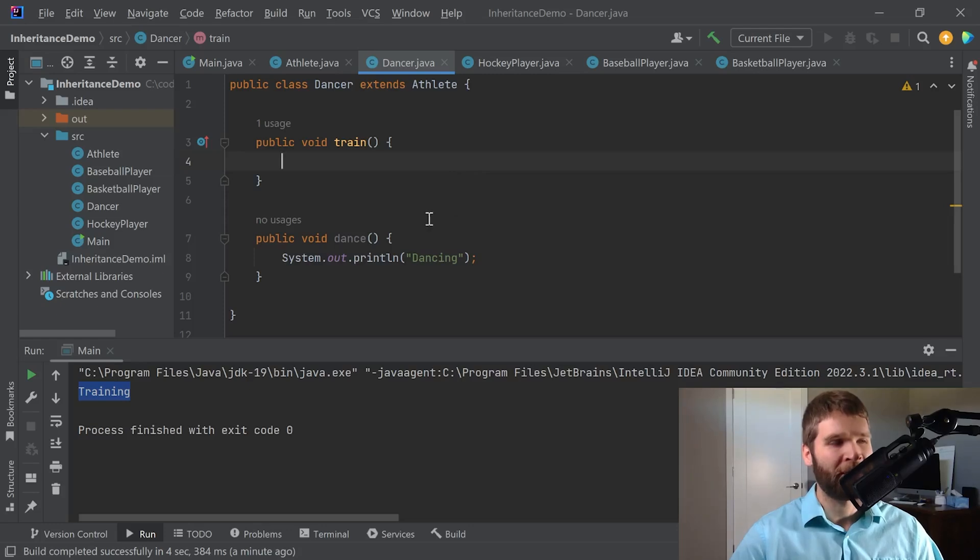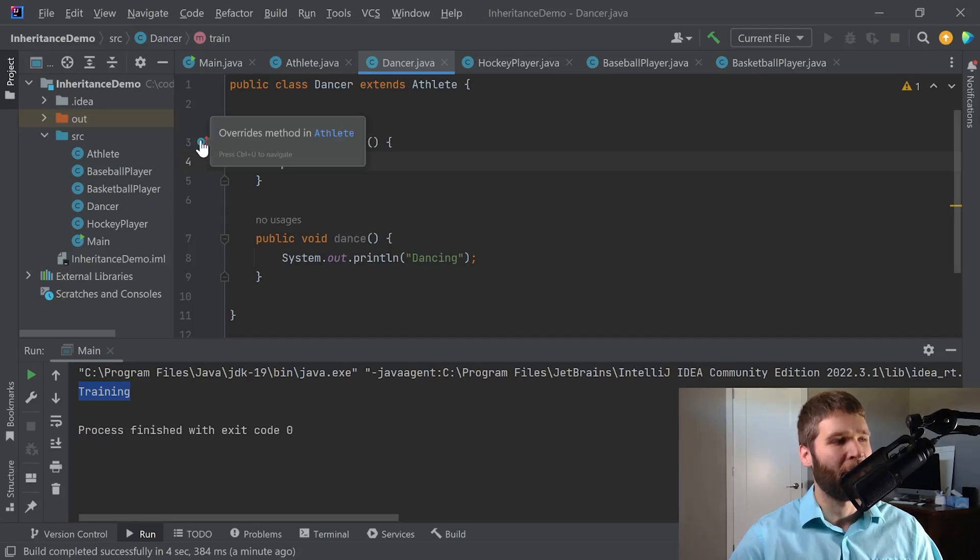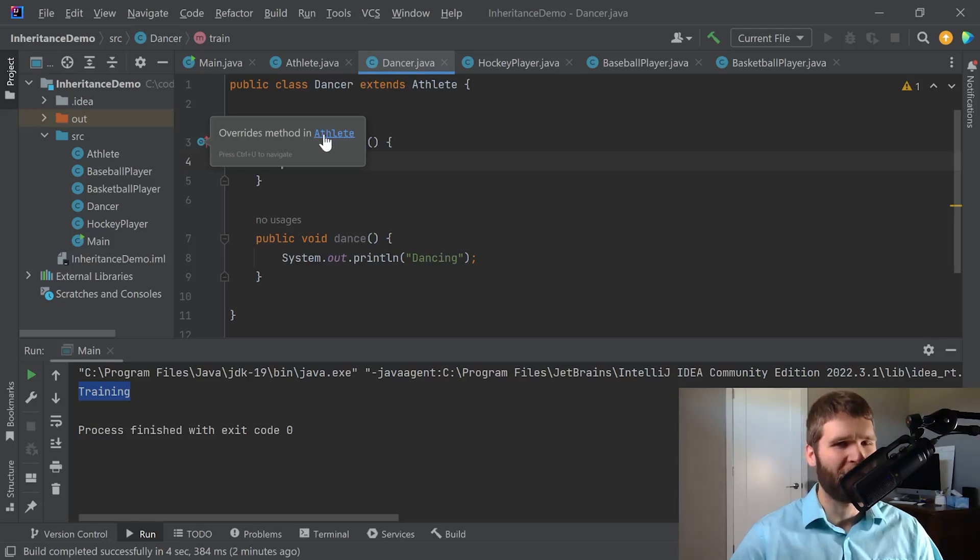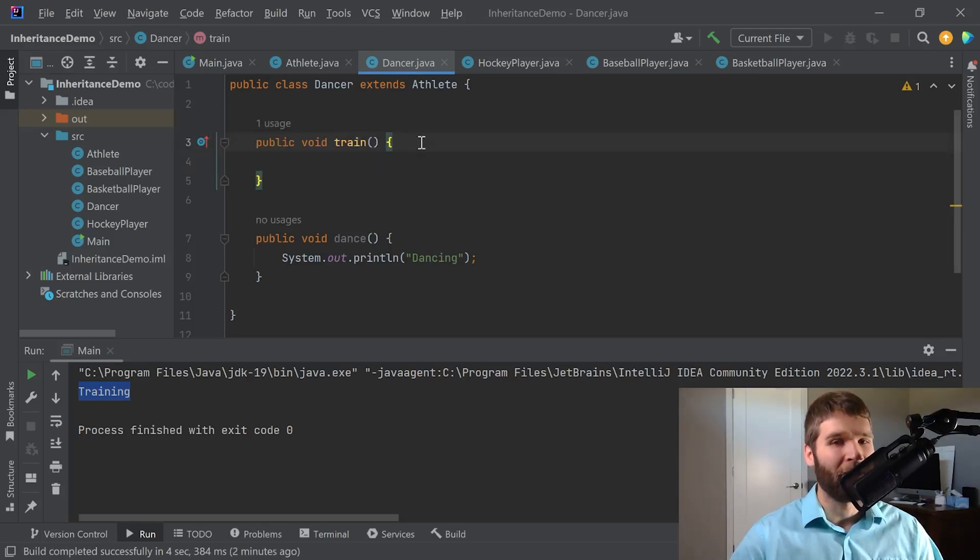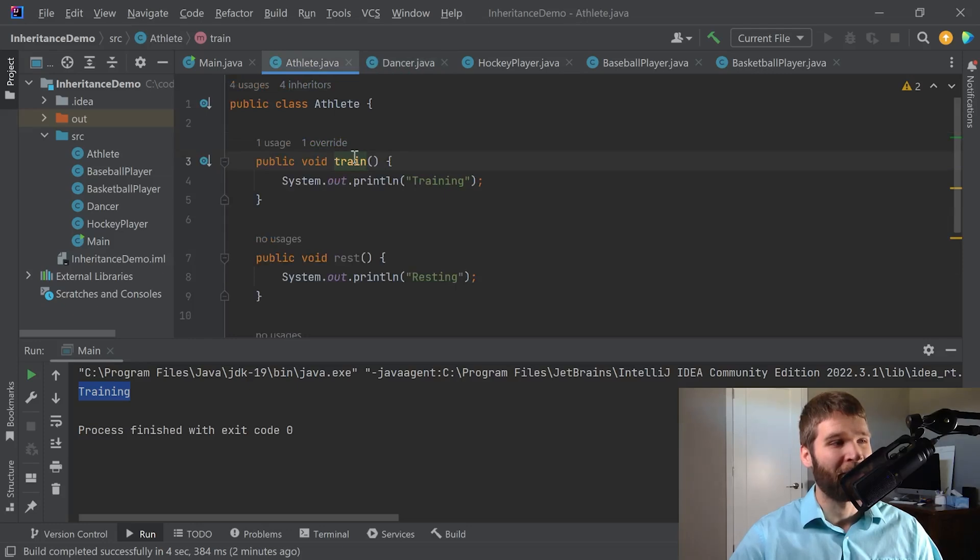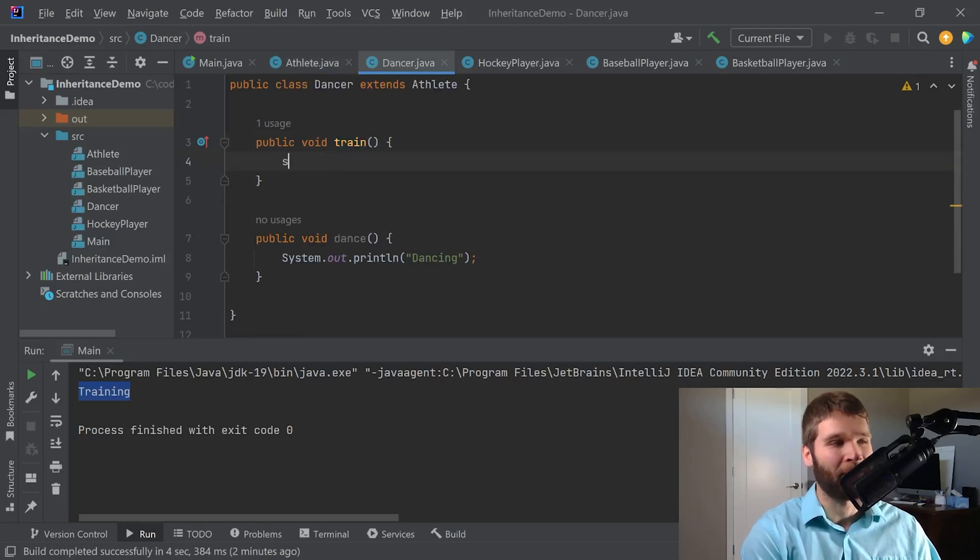And now the first thing you'll notice is the IDE popped up this little thing right here. So I hover over this. What this is saying is that this method is overriding method in athlete. So what does that mean exactly? Well I am going to use the train method here rather than the train method in the athlete class when I make an instance of a dancer specifically.